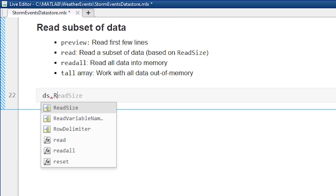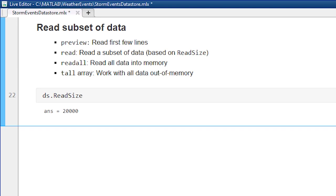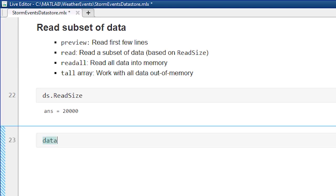For now, I want to just read in a subset, so I can carry on my analysis as I usually do. I want to check the default read size, which we can do. In this case, it's 20,000 lines.